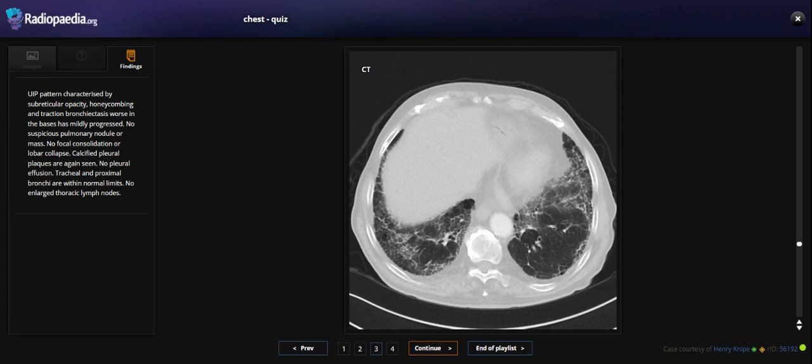This finding represents a UIP pattern, which is characterized by subpleural basal opacity, honeycombing, and traction bronchiectasis at the base. This has mildly progressed. No suspicious pulmonary nodule or mass, no focal consolidation or lobar collapse, calcified pleural plaques are again seen, no pleural effusion, trachea and proximal bronchi are normal. No enlarged thoracic lymph nodes.